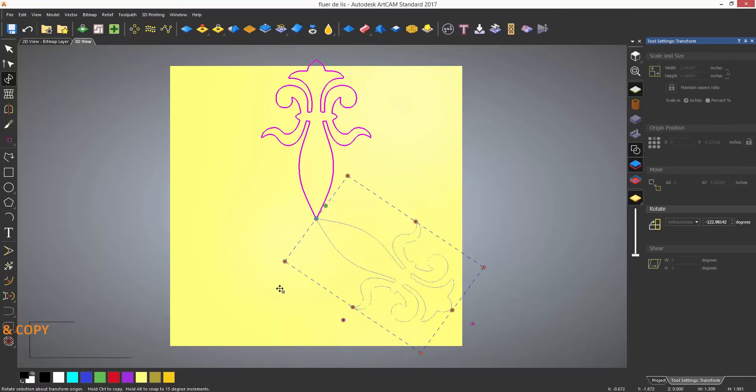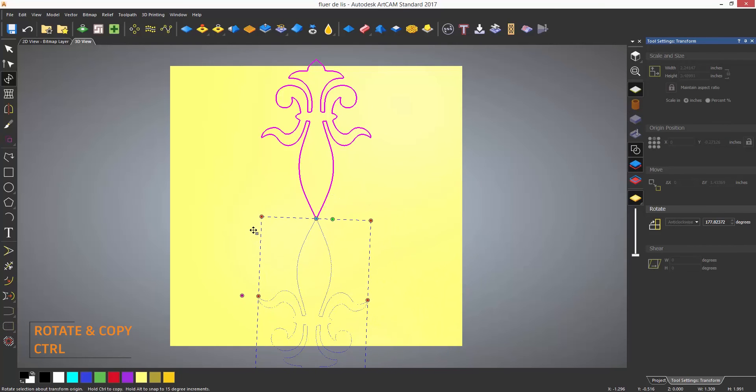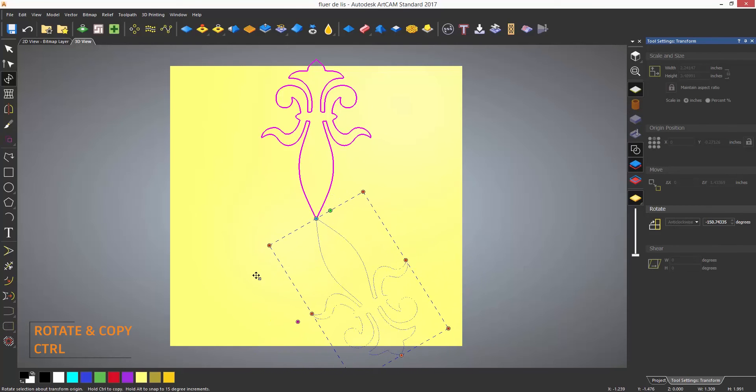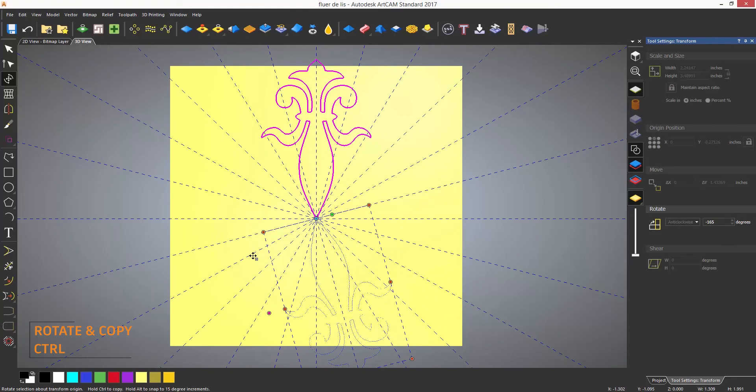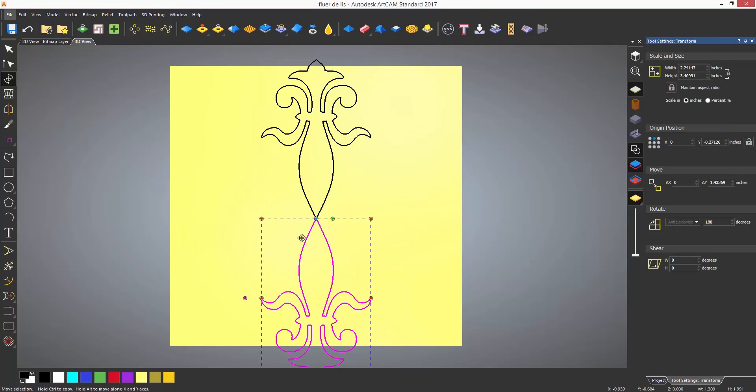To create copies you can hold down Ctrl, hold down Ctrl and Alt and it will give you a copy with an angle snap.